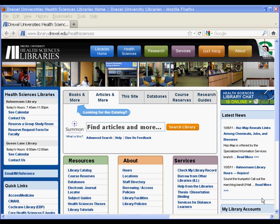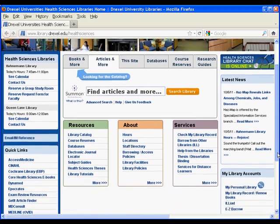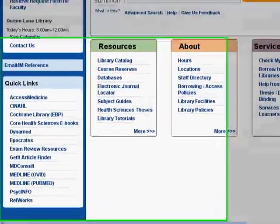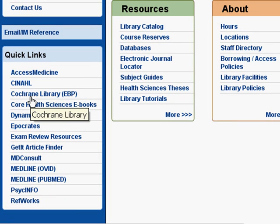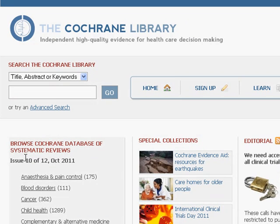We're currently viewing the Health Sciences Library's website. The link to the Cochrane Library resource can be located in the lower left-hand corner of this site. You'll see it listed underneath the quick links as Cochrane Library EBP. I'll click into the library now, and that will bring me to the main search screen.